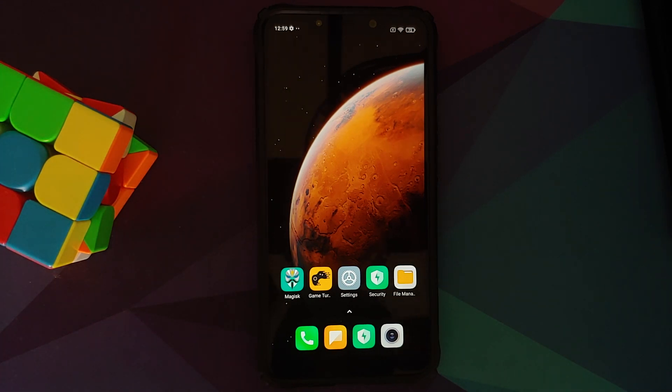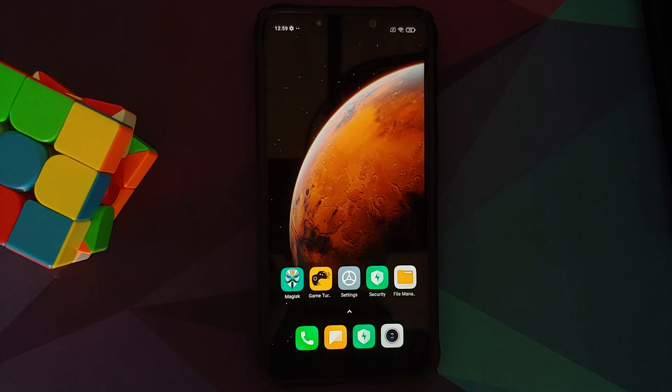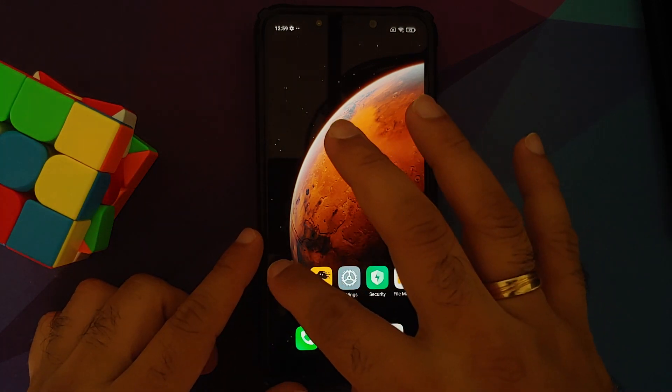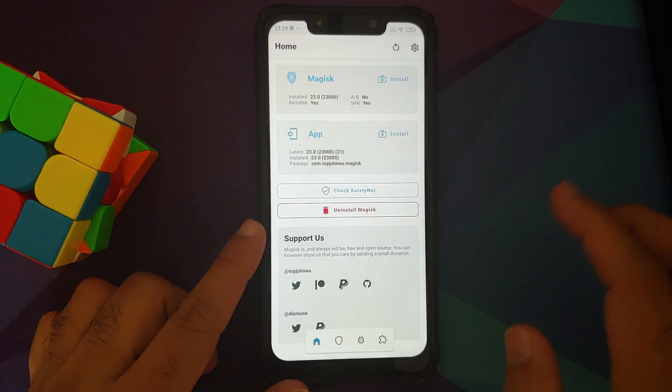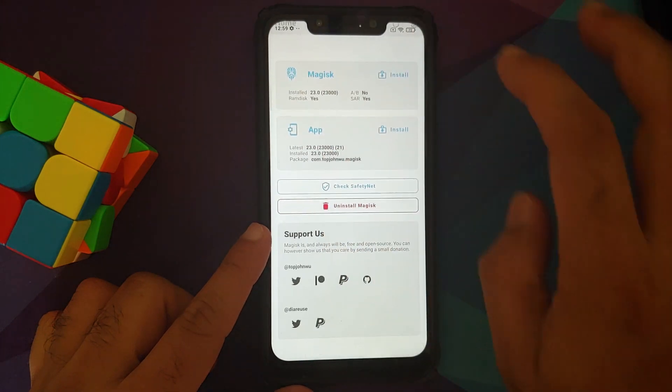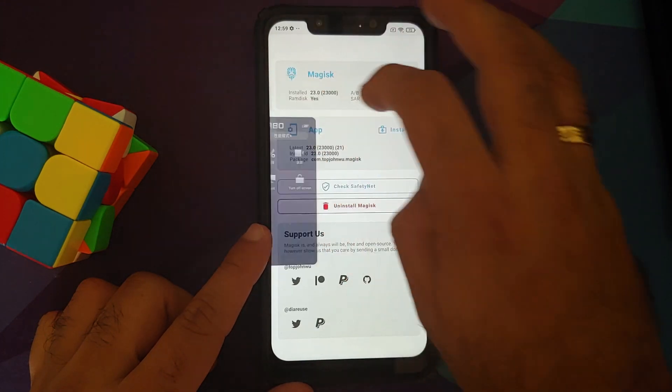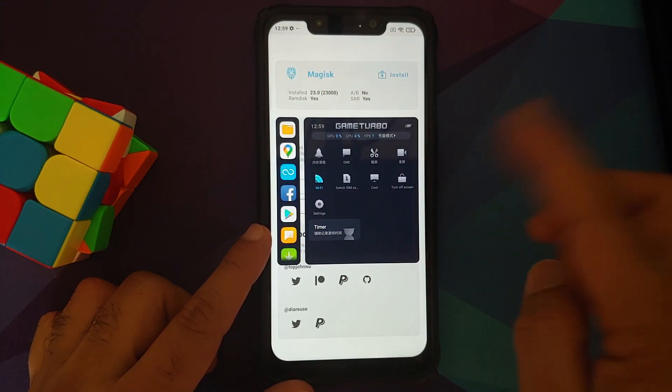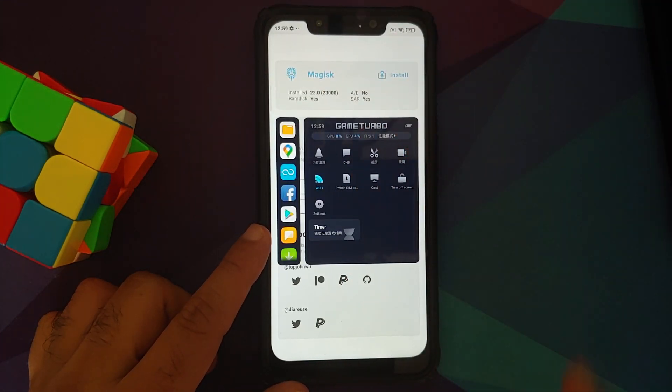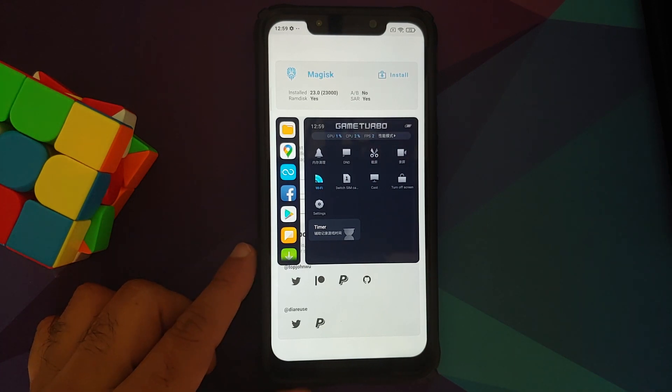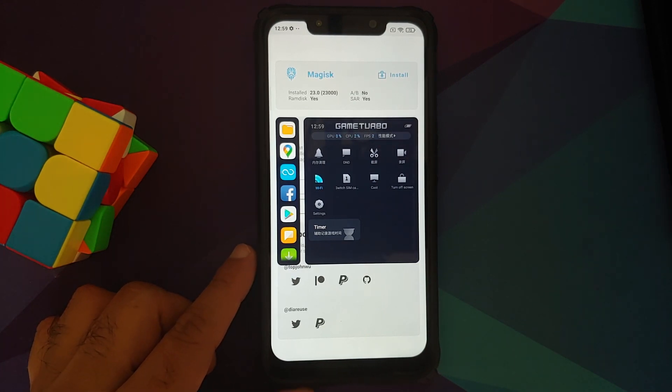You cannot do this without having to root your device. So first of all, let us open the Magisk app. I have set this app as a game in Game Turbo, and yes, this is the new Game Turbo 4.0. This can be installed on any device which is running MIUI greater than 12 without having to root your device.